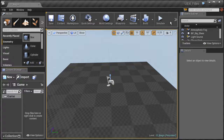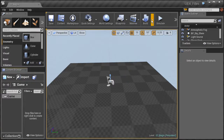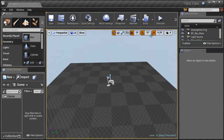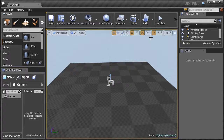Beyond the content browser we have the toolbar across the top. The toolbar gives us quick access to some of the most commonly used tools in Unreal Engine 4. For example, we're going to be using the build tool quite a bit, which allows us to build lights, build our game, and different aspects of our projects.